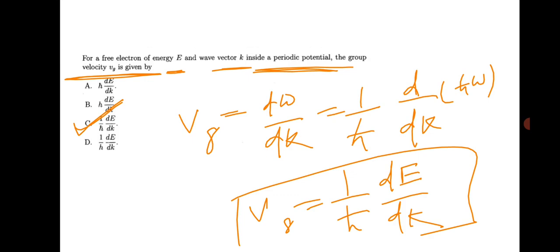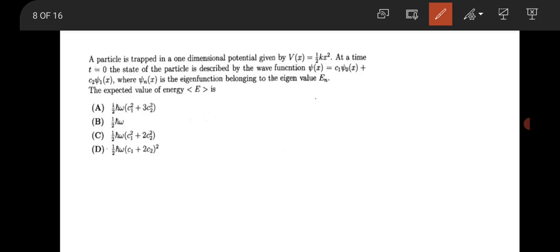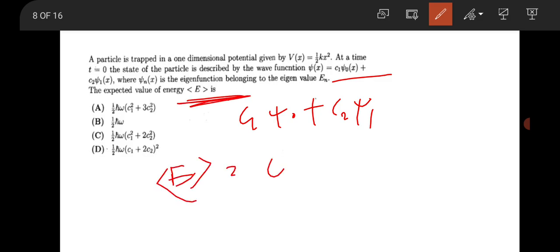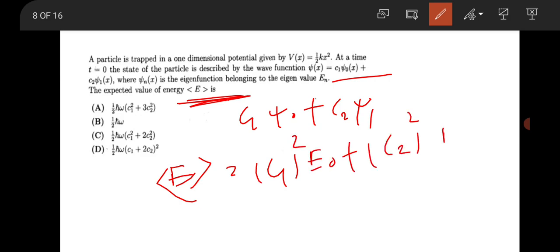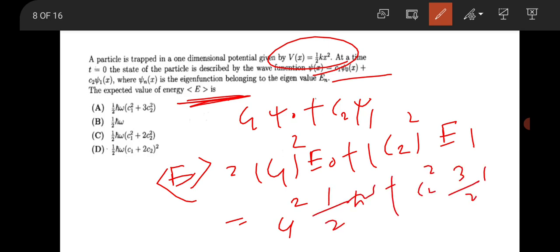The next question from quantum mechanics: a wave function is given as ψ = c1·ψ₀ + c2·ψ₁ from the quantum harmonic oscillator. The average energy = |c1|²·E0 + |c2|²·E1 = |c1|²·(ℏω/2) + |c2|²·(3ℏω/2). This option is the correct answer.